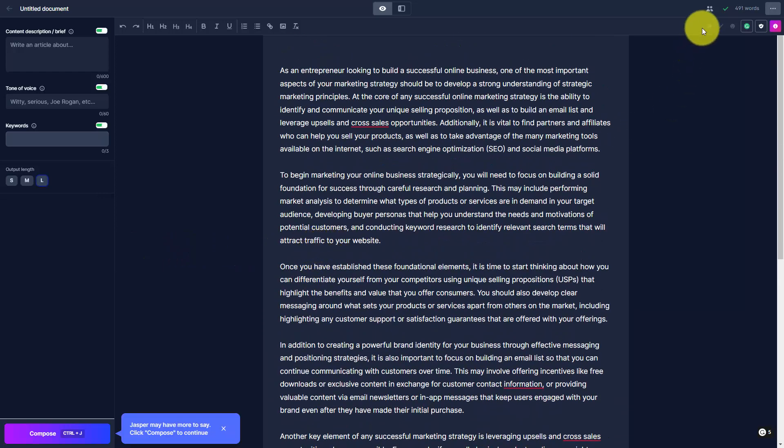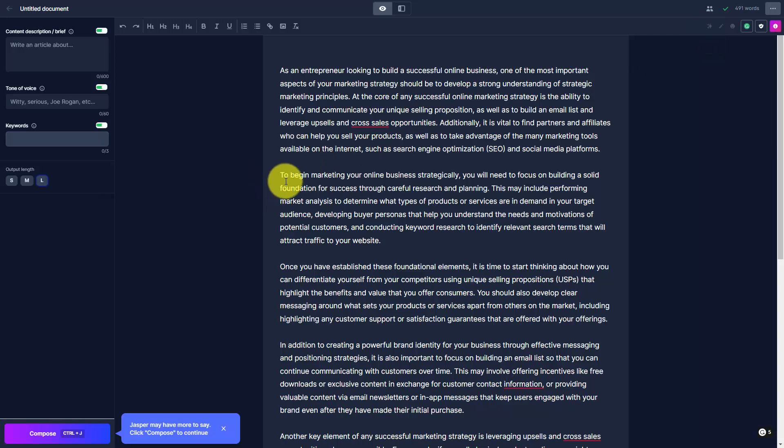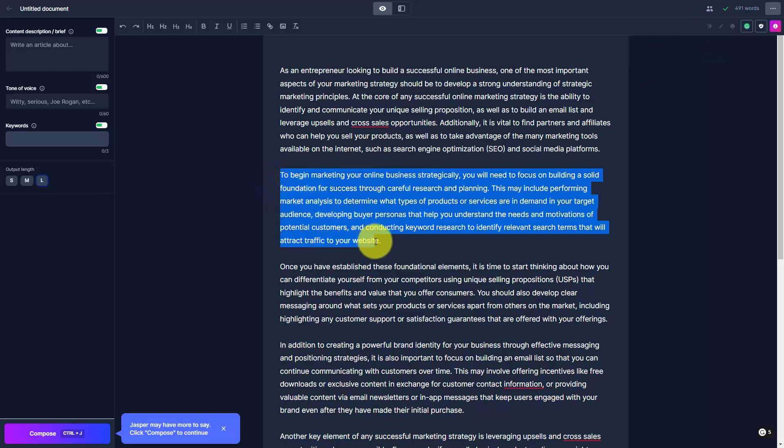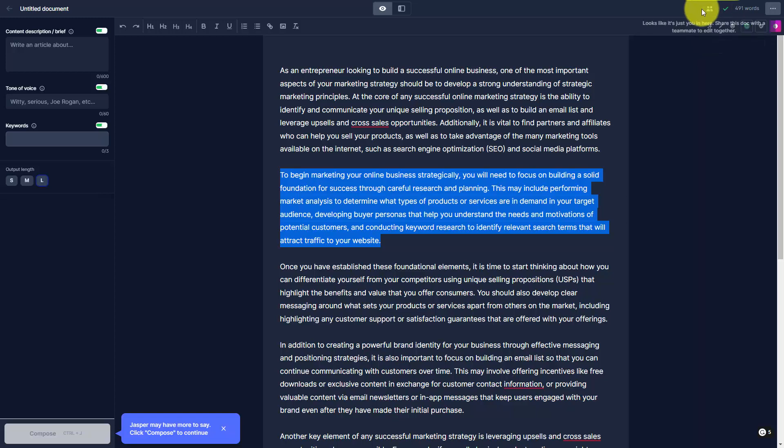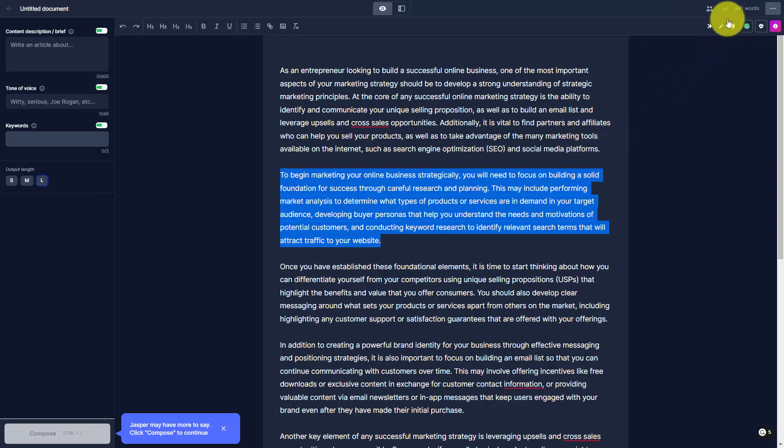For example, you're going to see here that we can rephrase certain elements of our document. For example, we can highlight a particular passage, and you'll then see that this menu is now available to us. What we can do with the passage that we have highlighted is we can then rephrase that one passage by clicking this button.